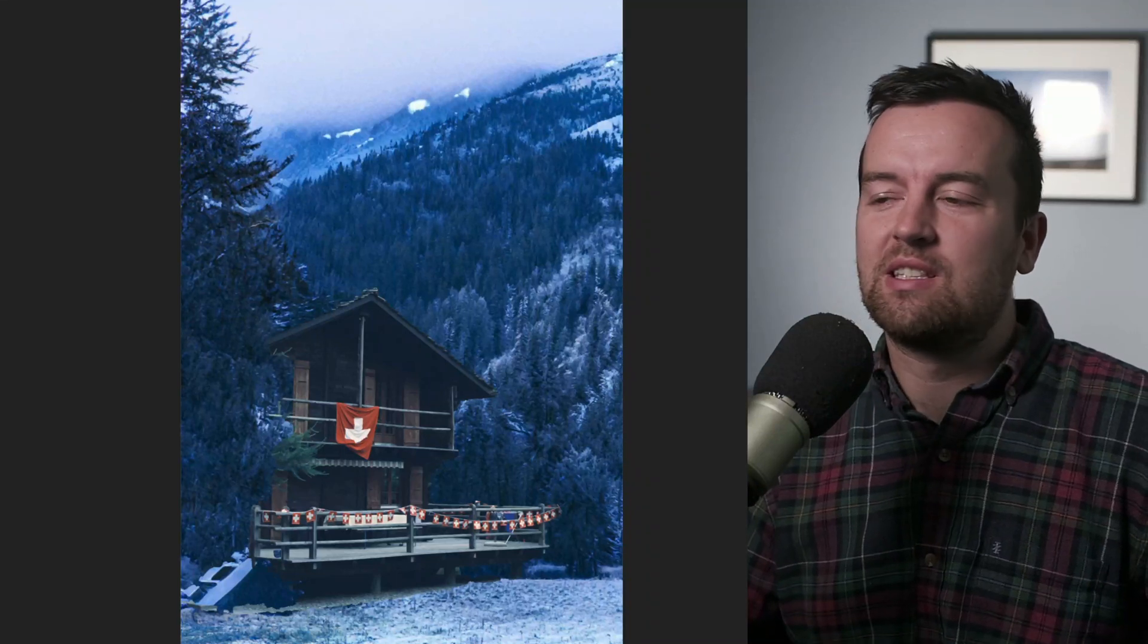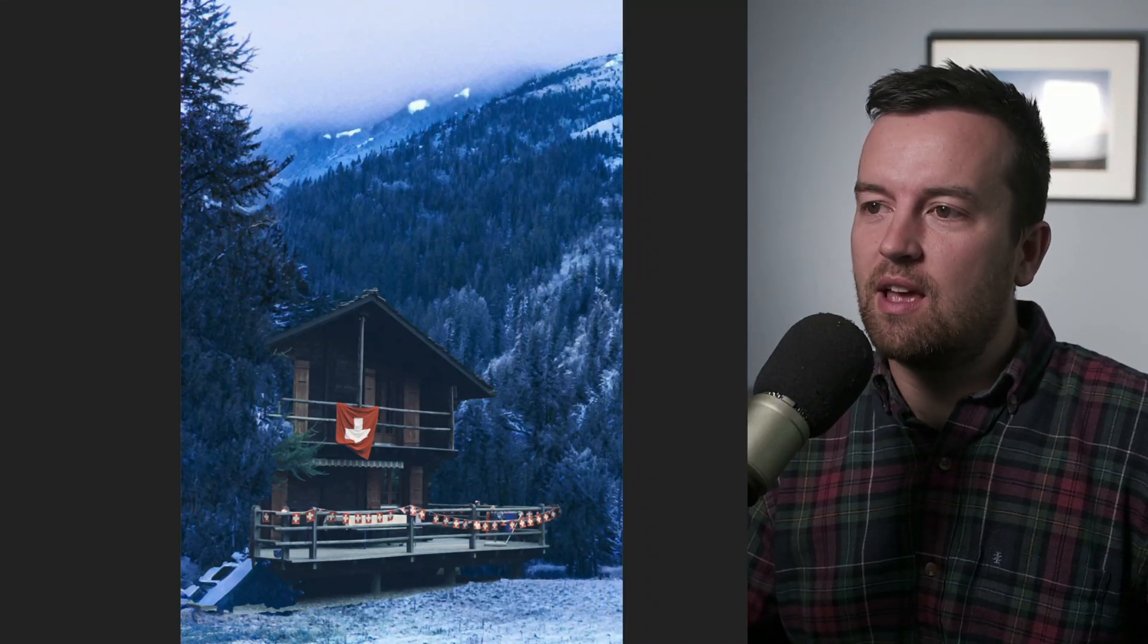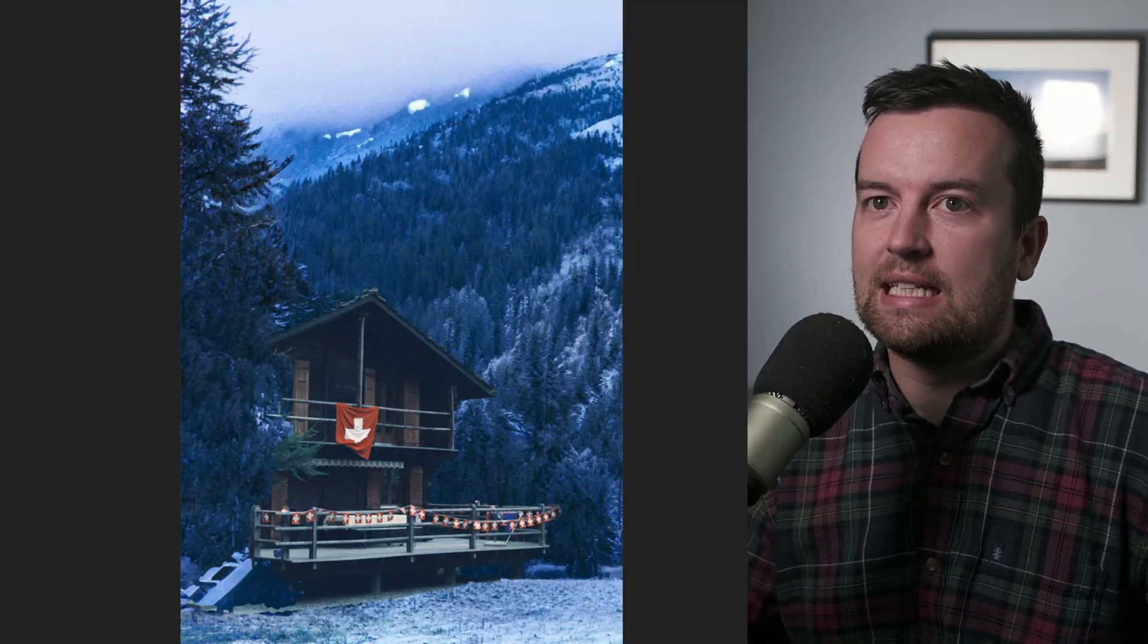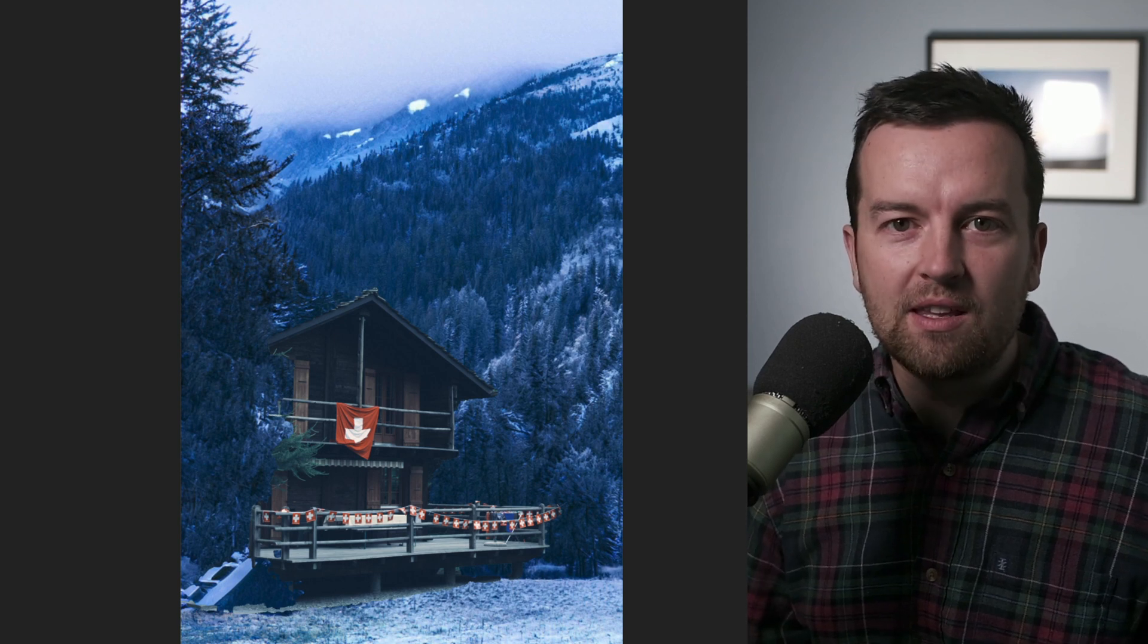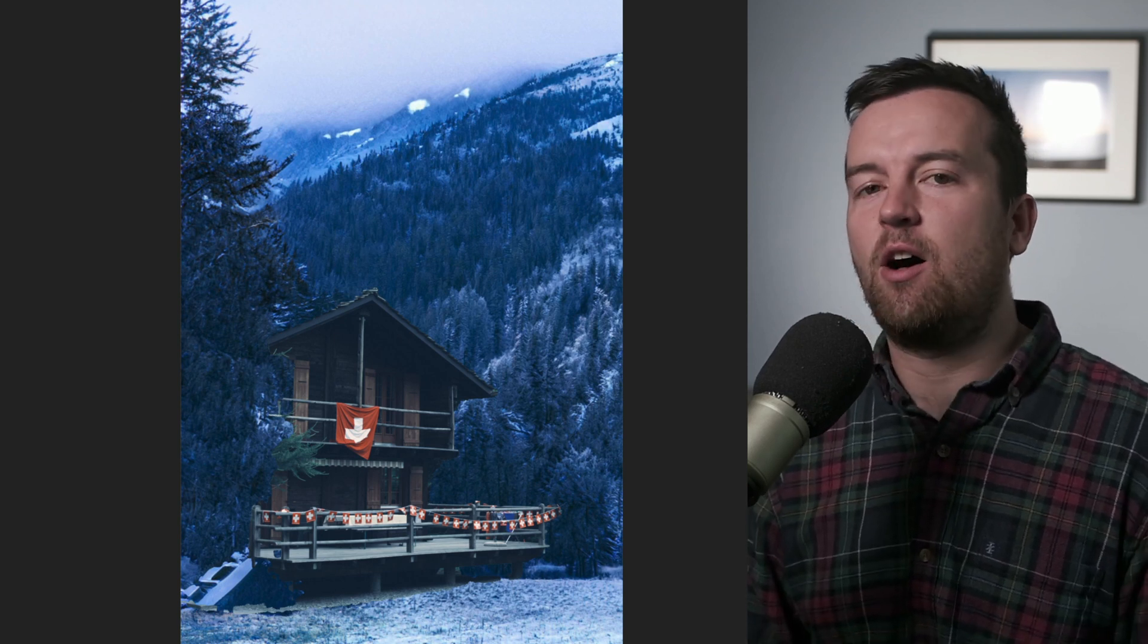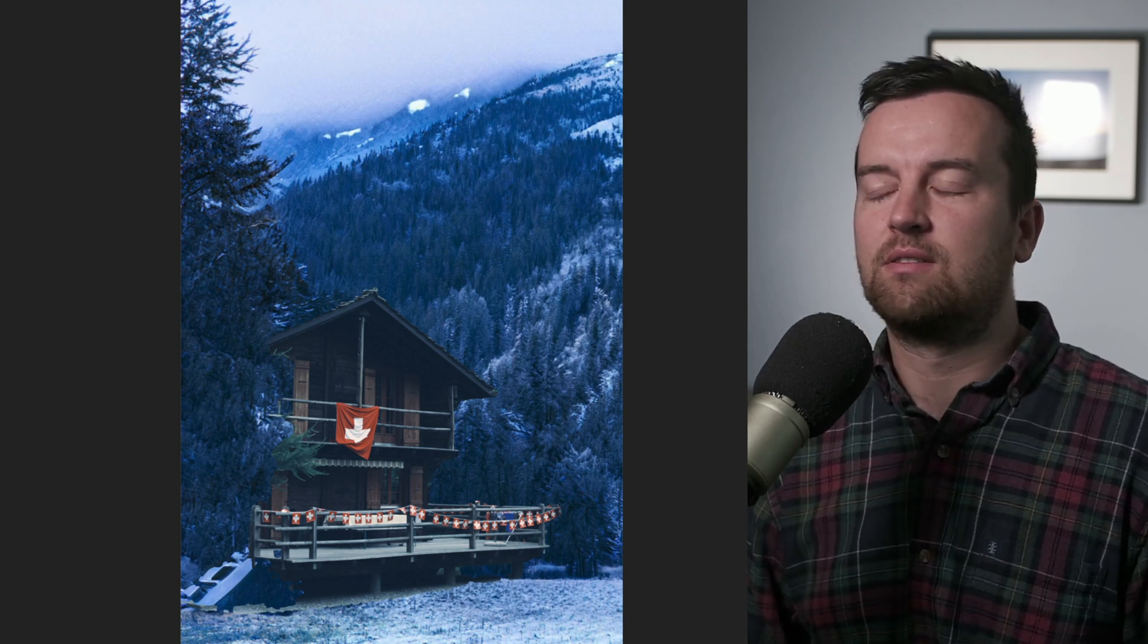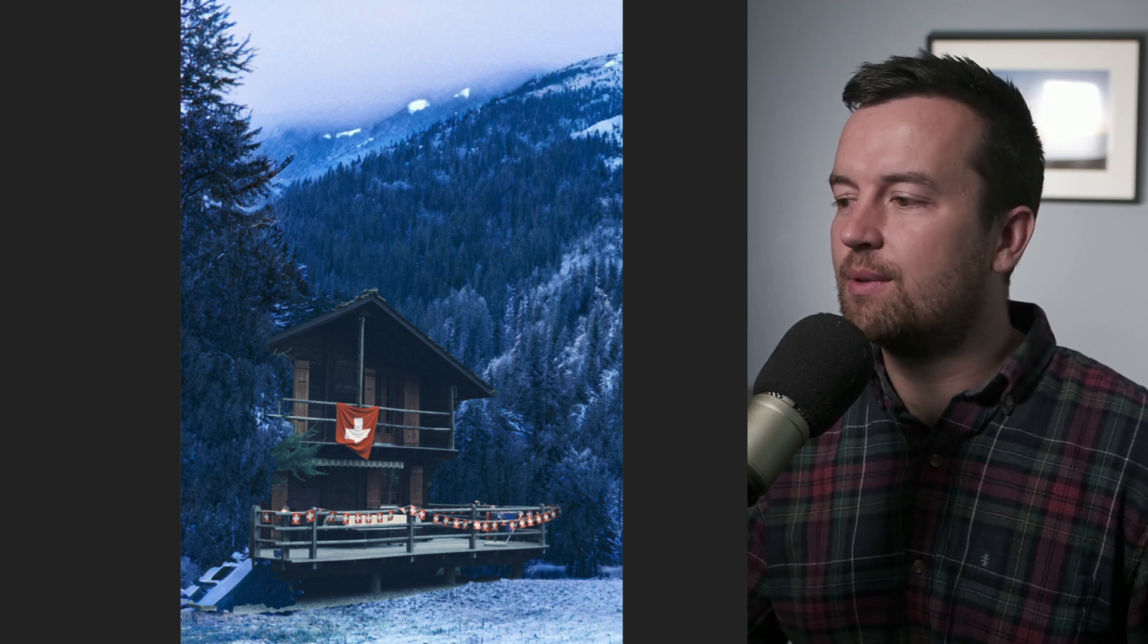Remember that one time I was in Switzerland and it was like dead of winter and we were all holed up in this little chalet in the Alps? No, I don't because it was the middle of summer.